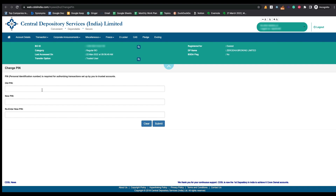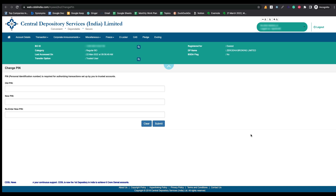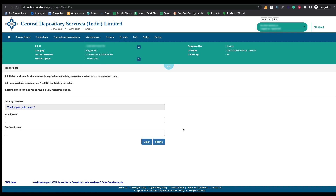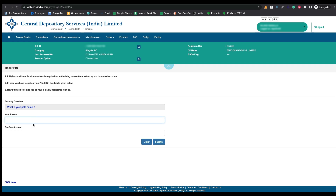If you remember the old PIN you can enter it, but as a first-time user you don't have that old PIN. To create a PIN, go to the Miscellaneous option and click on 'Reset PIN'. When you click Reset PIN, this page will open. Here you need to answer the security question which you set while registering for the CDSL website. After entering the answer, confirm it again and click Submit. Your PIN will then be sent to your email ID.